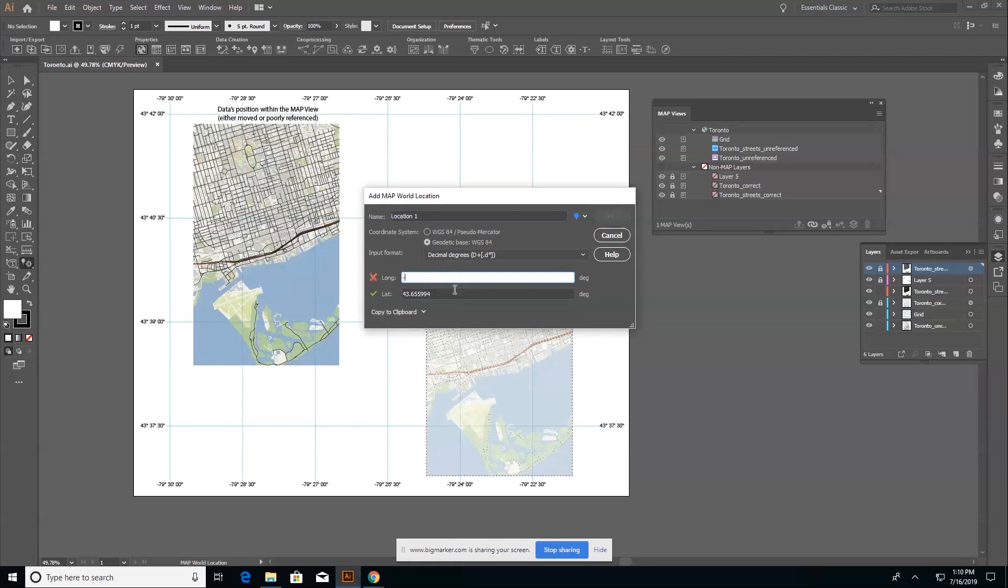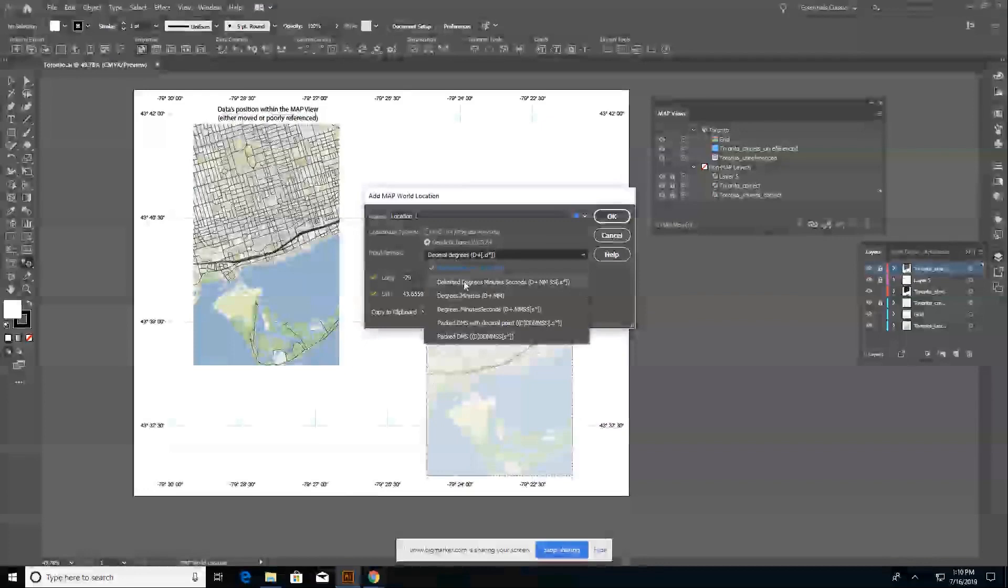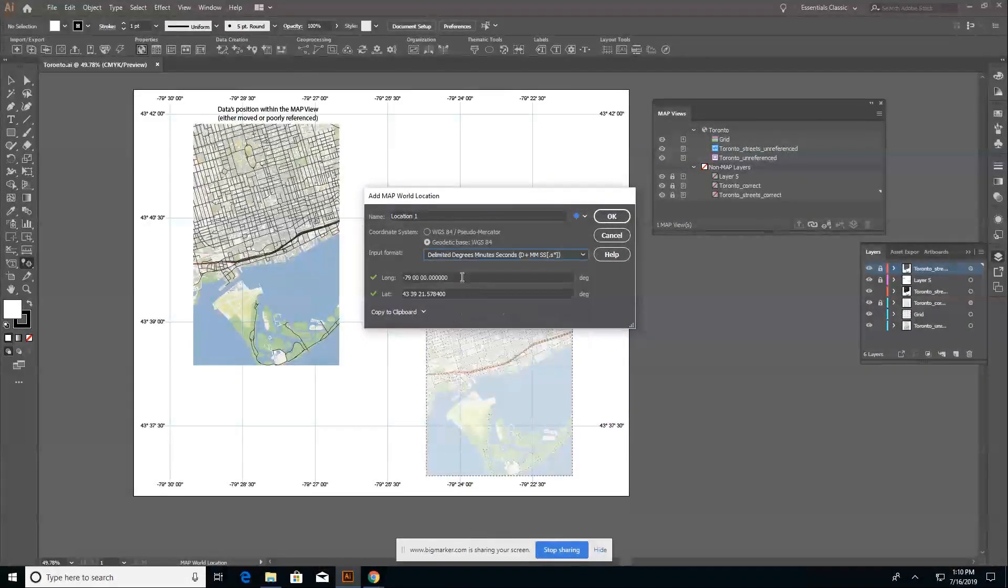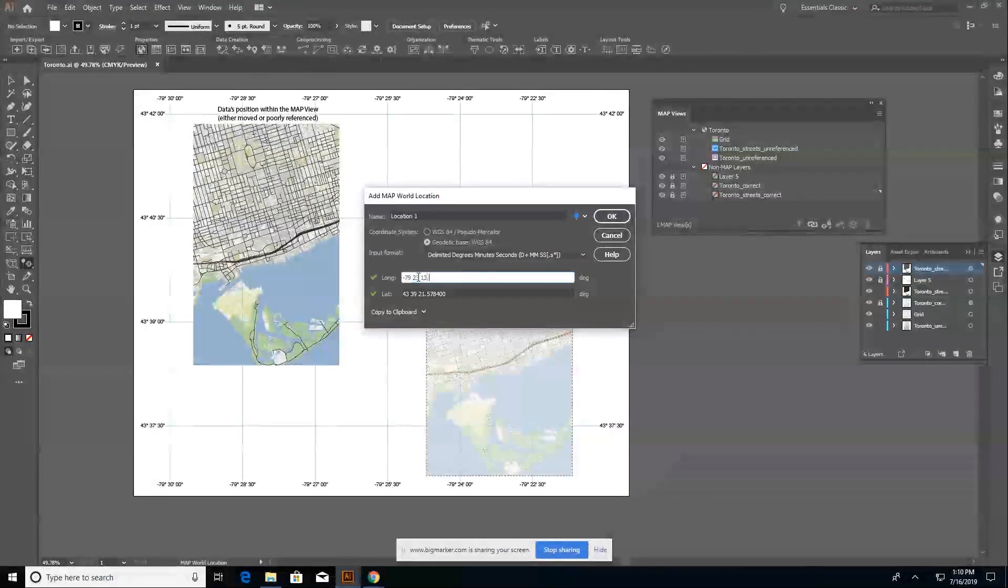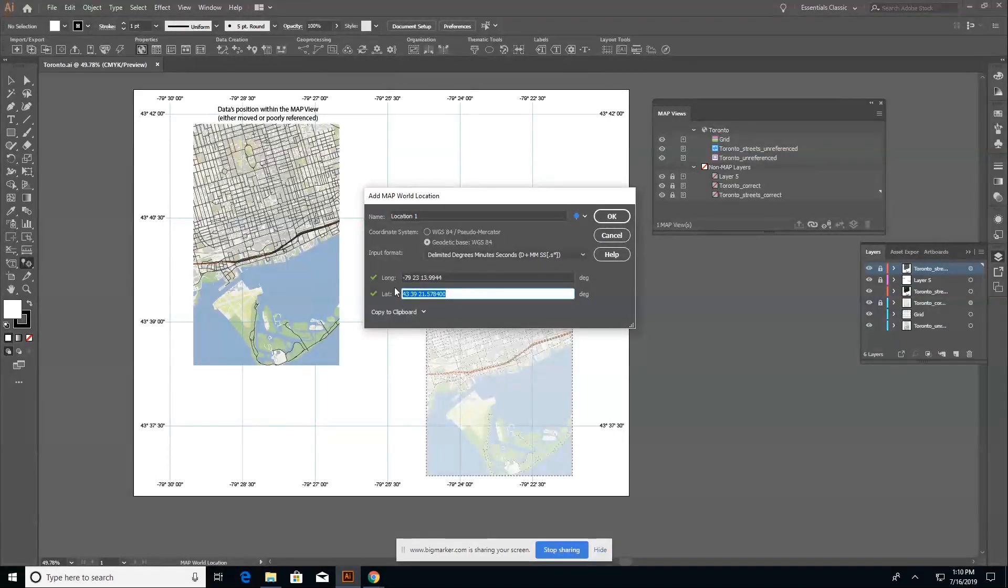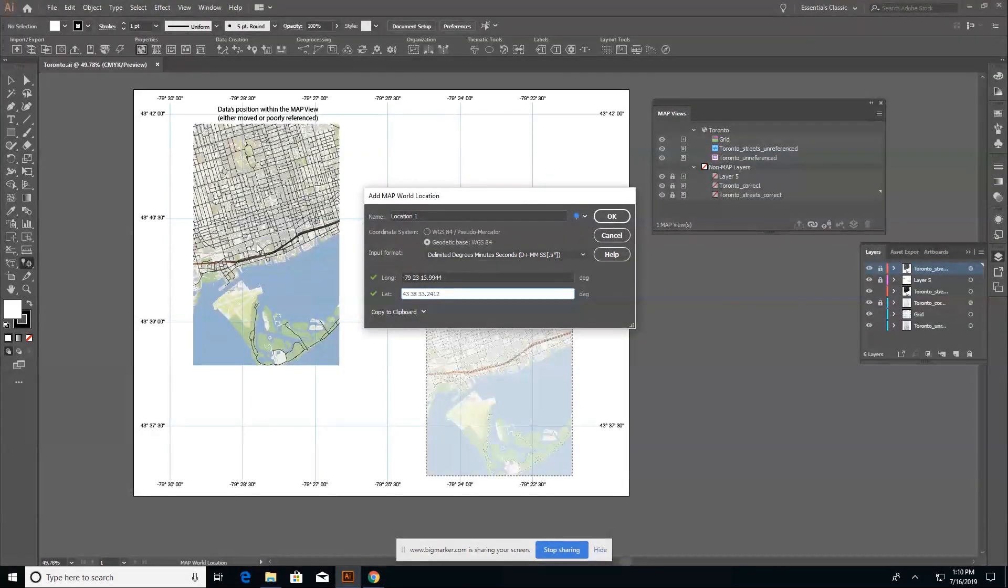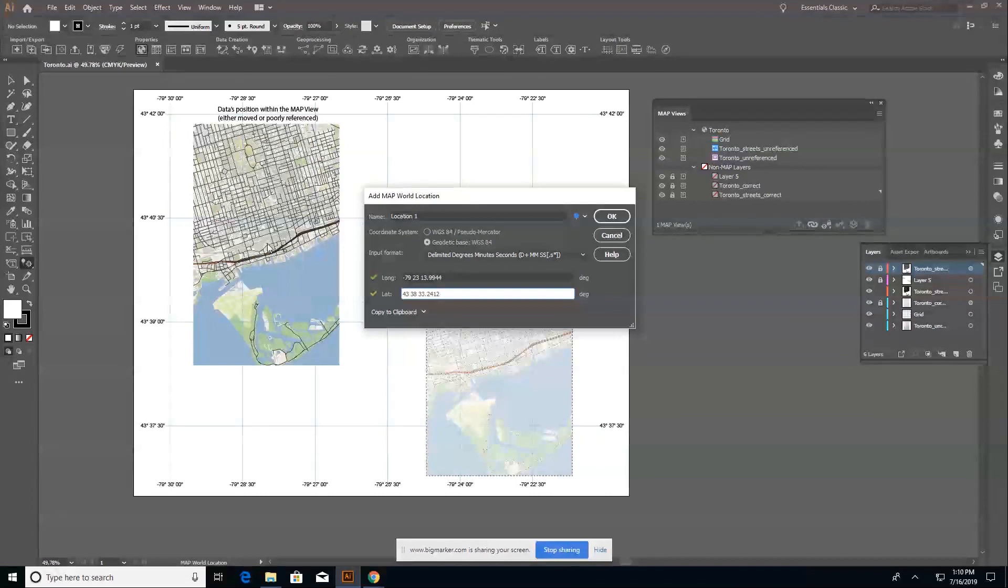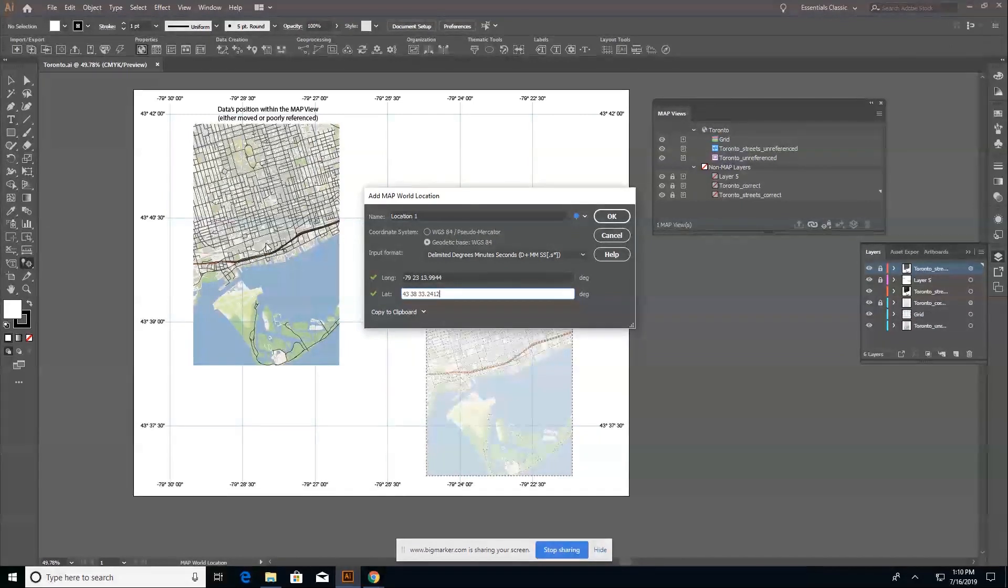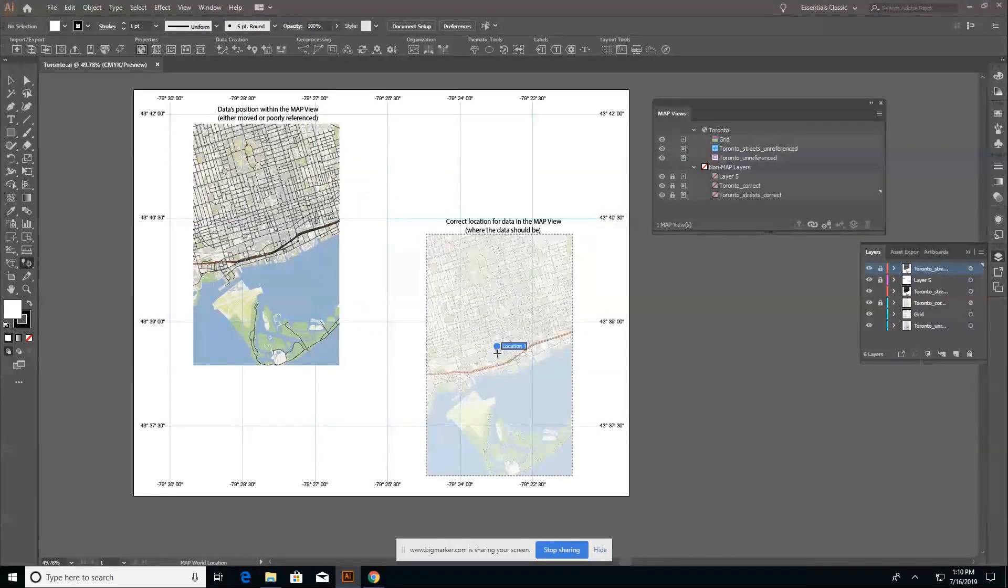So this coordinate is 79 degrees, minutes, seconds. So 79, 23, 13.9944. And then my latitude. So if my map, if I didn't know my map was broken, I would expect the world location to be dropped somewhere about here. But when I drop it, it's actually in the incorrect position.